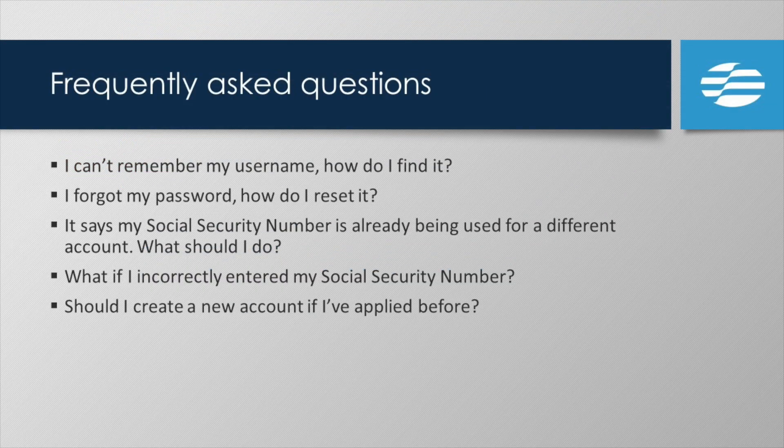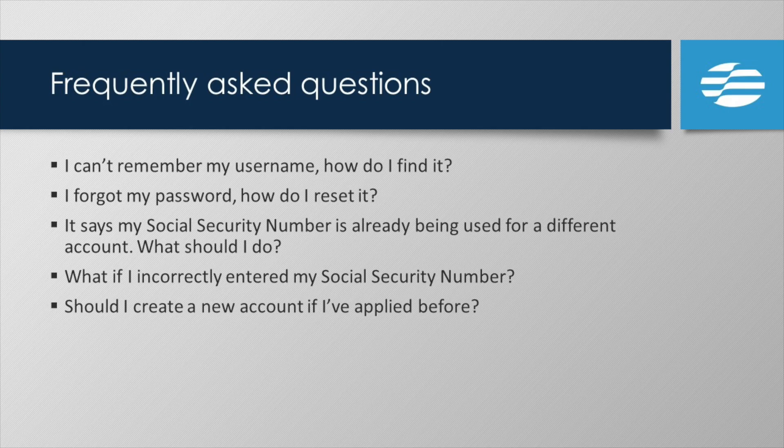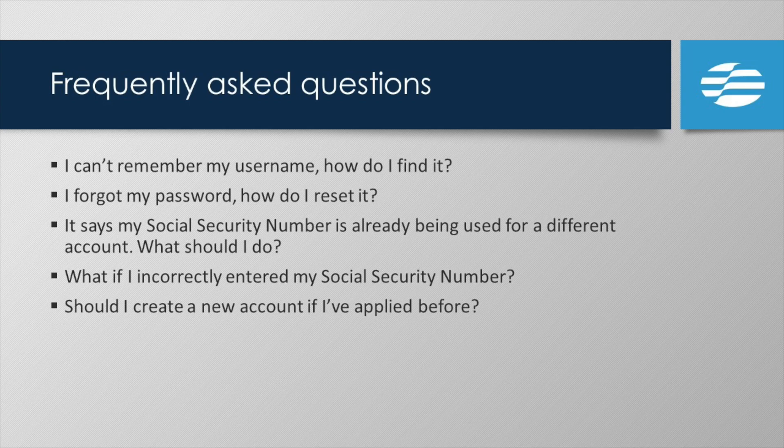Before we conclude, some other common questions. What if you can't remember your username? As we mentioned earlier, you can look up your username by email from the login page. And what if you forget your password? No problem, you can reset your password from the login page also.